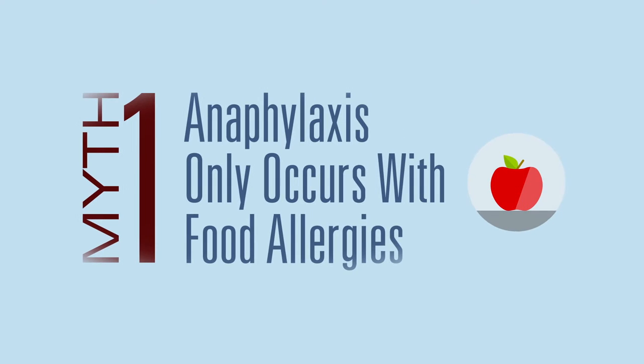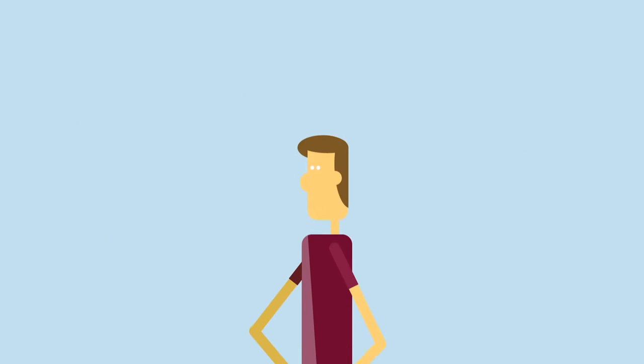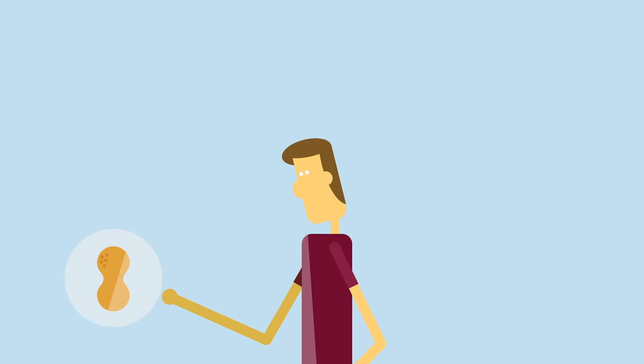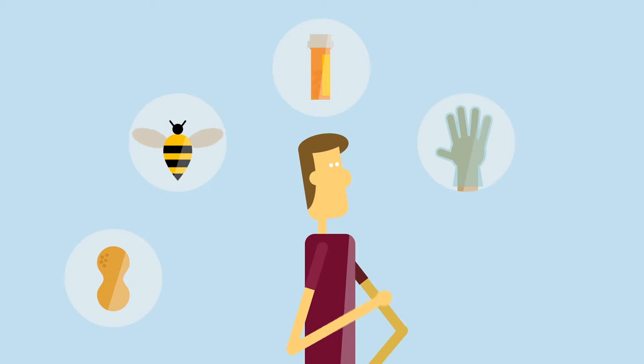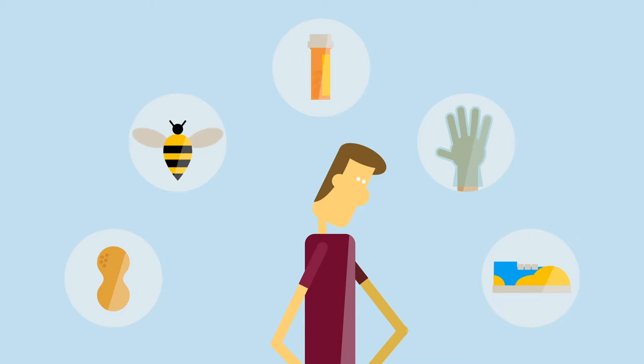Anaphylaxis can only happen with food allergies. It's true people can have anaphylactic reactions to food, but insect bites or stings, medication, latex, and less commonly exercise can also induce an allergy emergency.